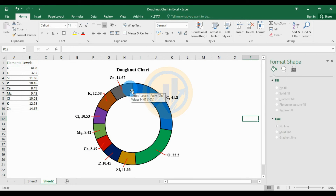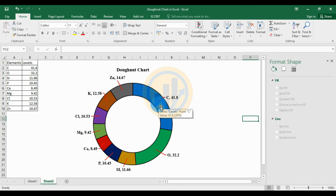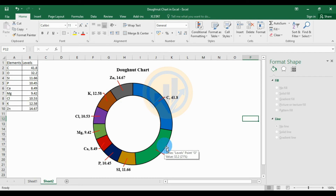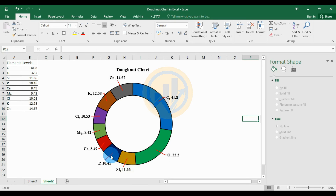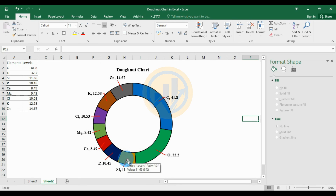This is the donut chart and the creation method in Excel software. Different colors represent different element names. Carbon (C) is 4.18%, oxygen has the highest level at 32.2%, zinc is 14.67%, silicon (Si) is 11.66%, magnesium is 9.42%, and the lowest element in the sample is calcium at 8.49%.